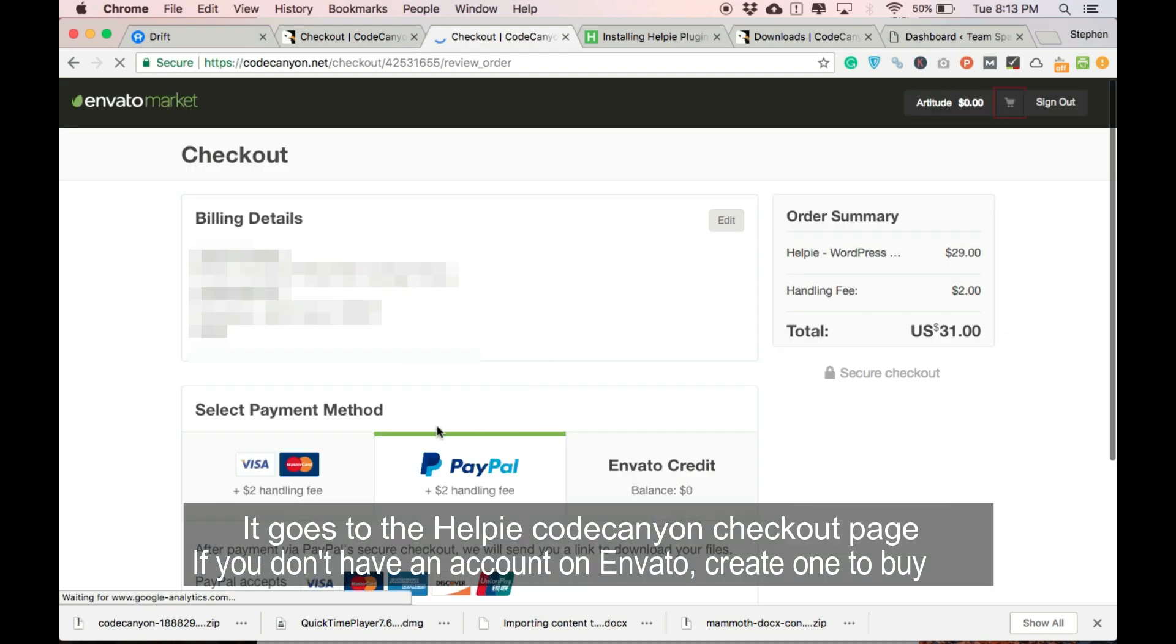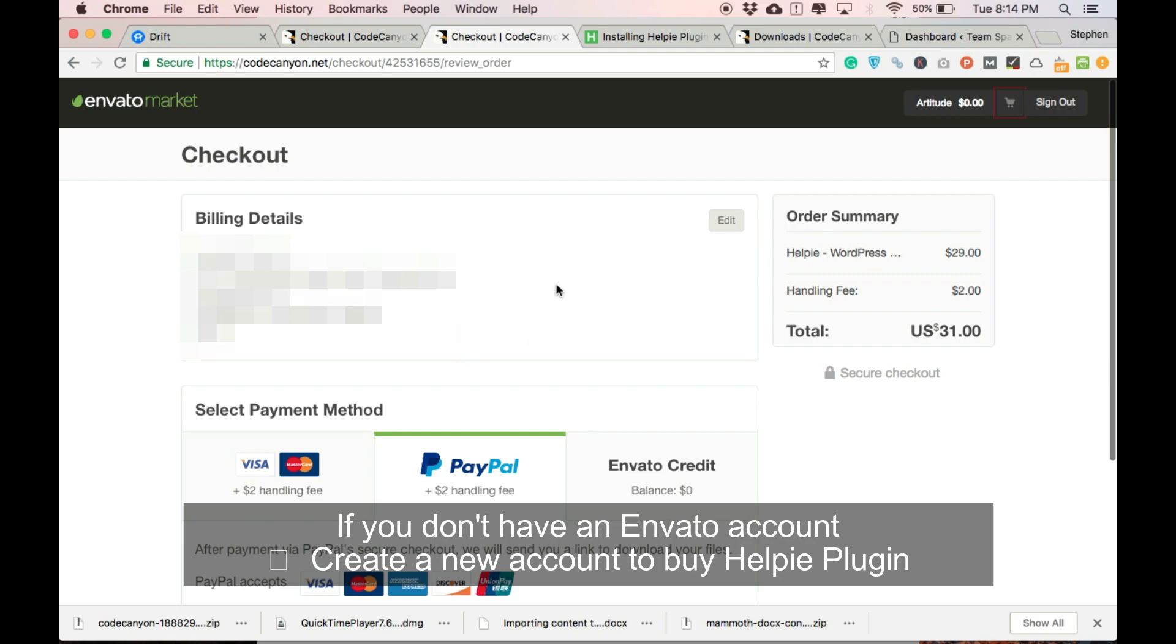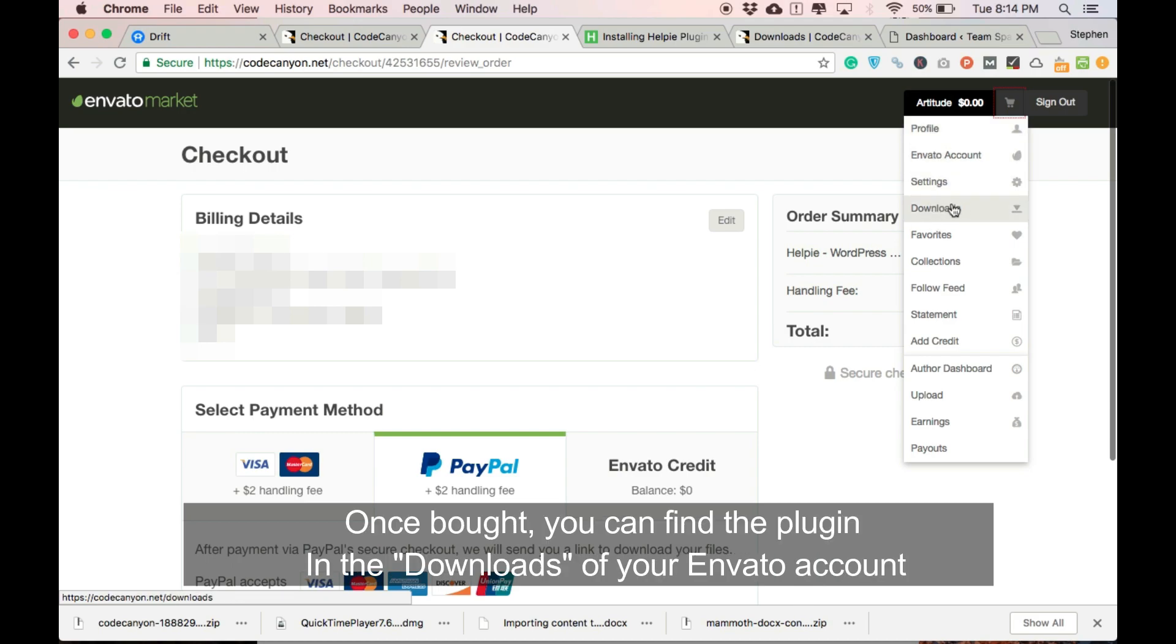It will lead you to a CodeCanyon checkout page. If you don't have an Envato account, create a new account to buy this plugin. Fill all the required payment details and buy the plugin. Envato is a trusted market for all the WordPress themes and plugins.